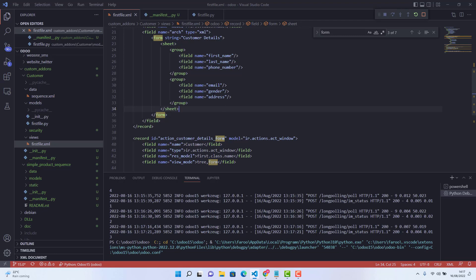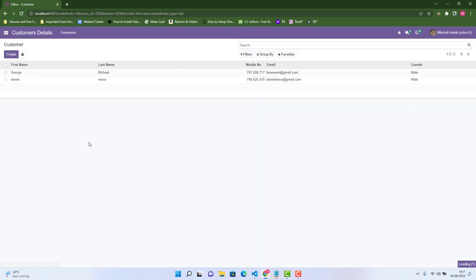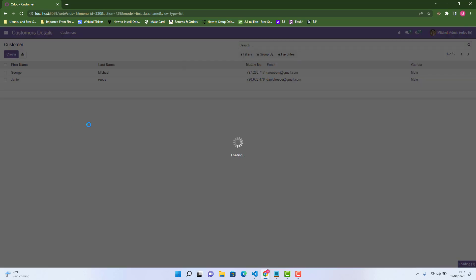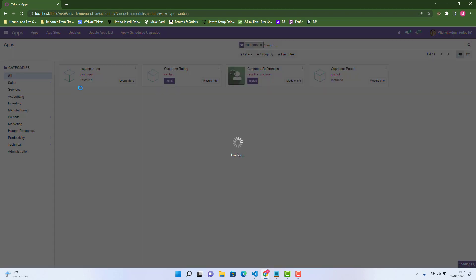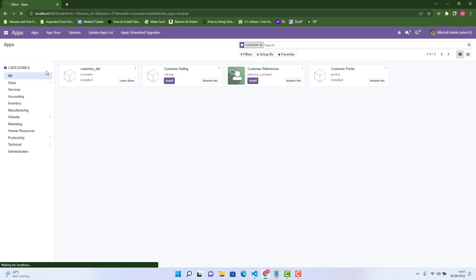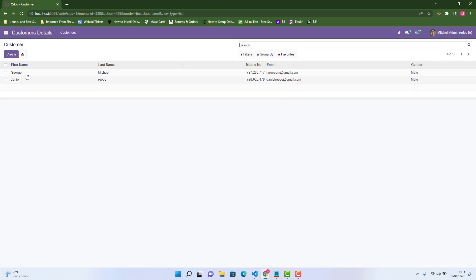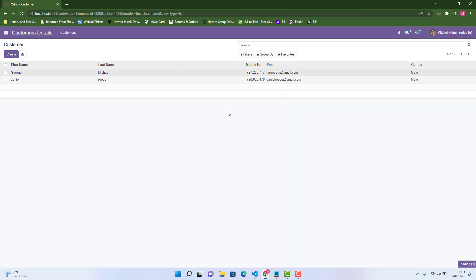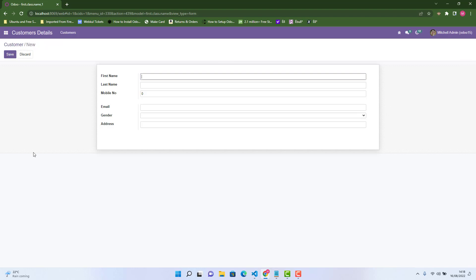I'm just upgrading the module. It looks like there are no errors. Let's go to Customer Details — this is the tree view we already made. Now let's check the form view by clicking a record. We've made two groups: one group with three fields and another group with three fields. This is how we can create a form view.